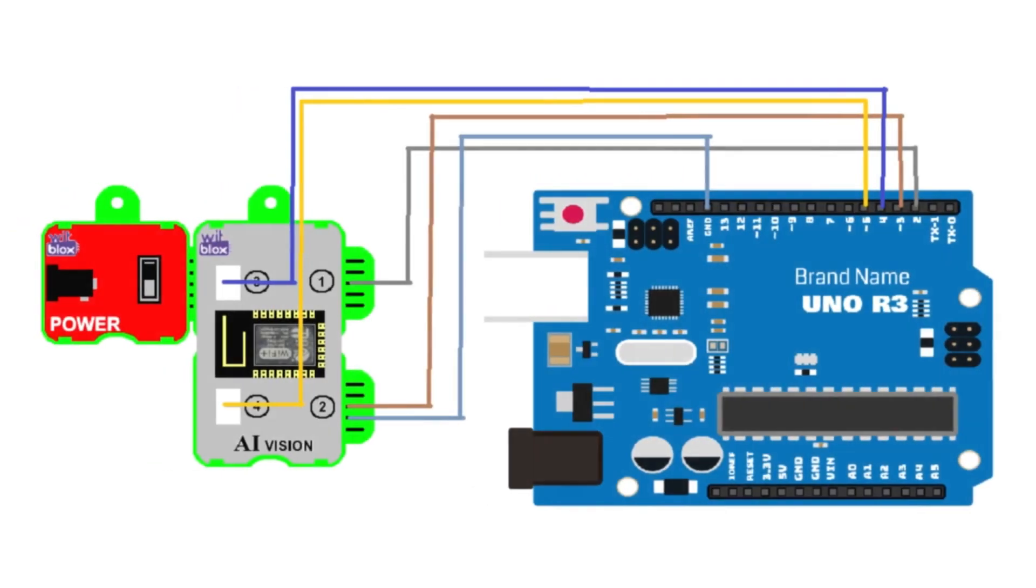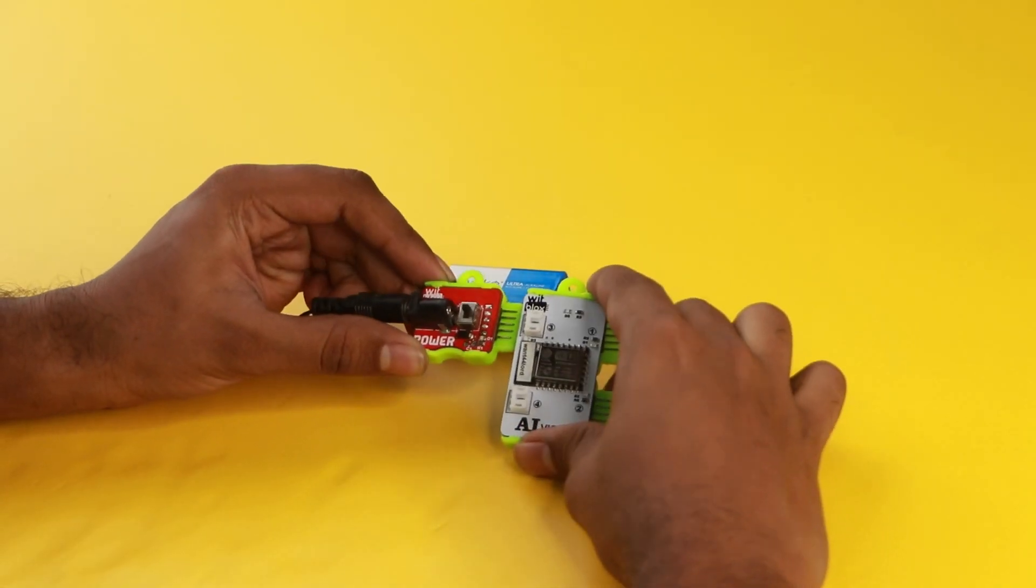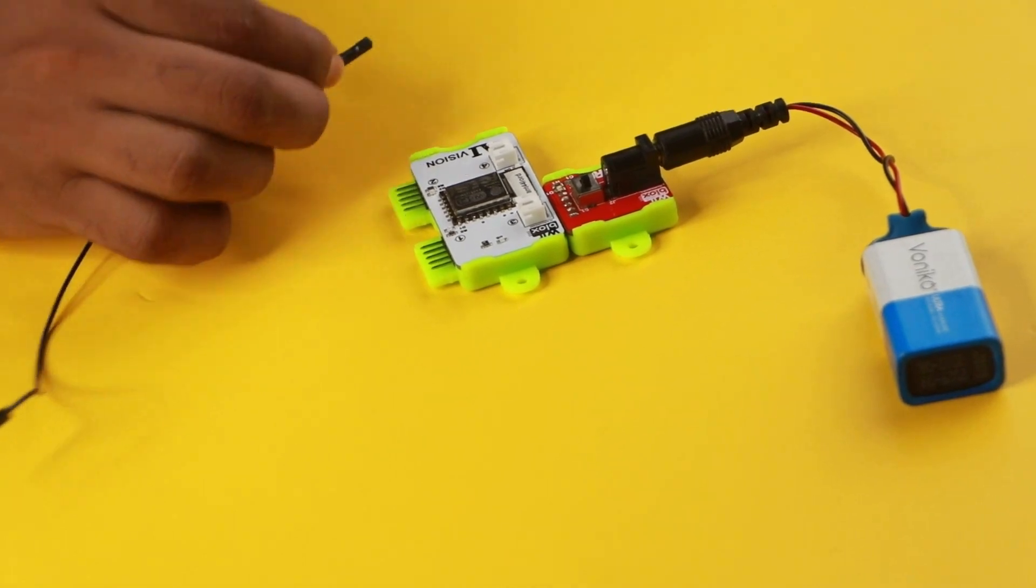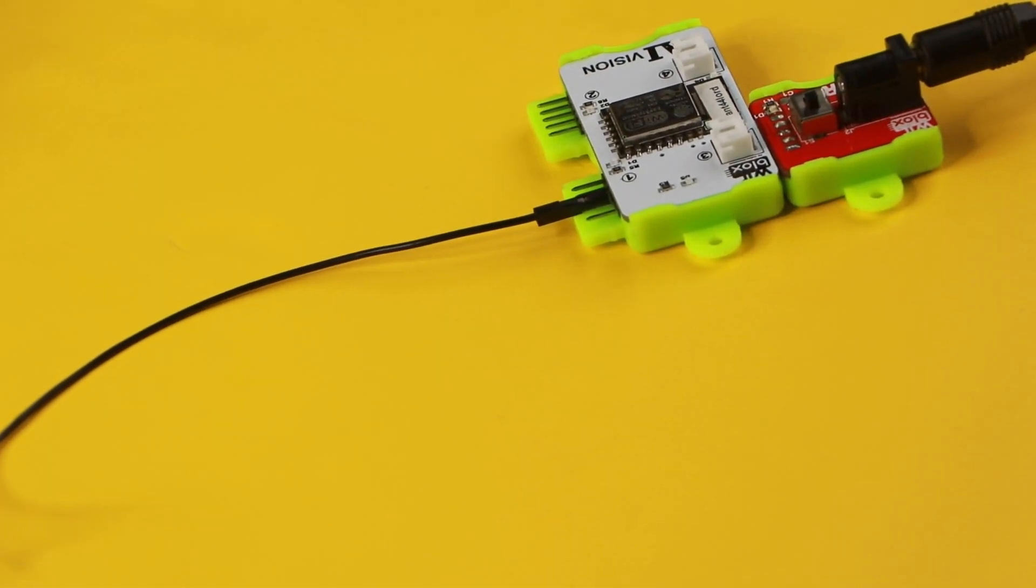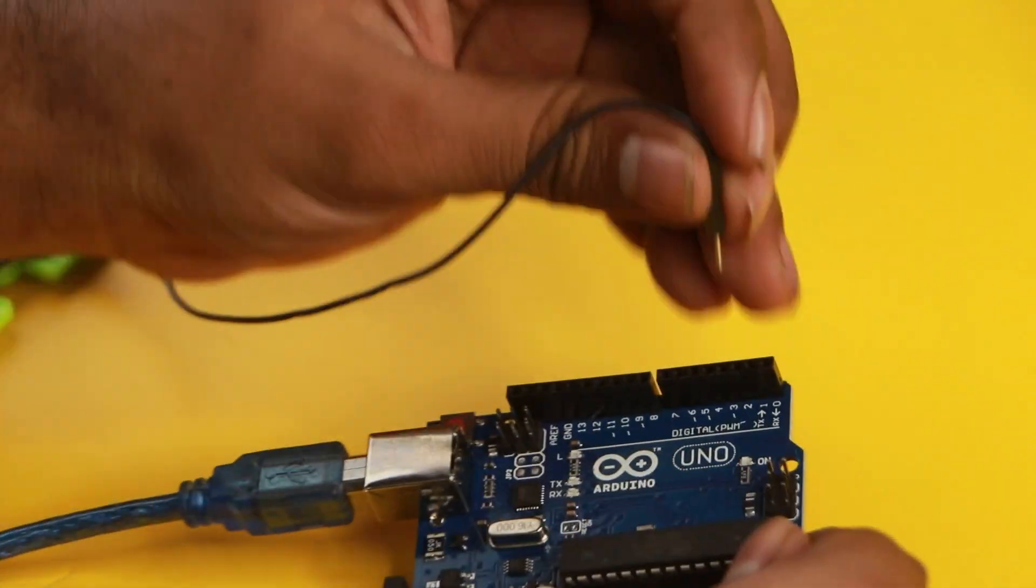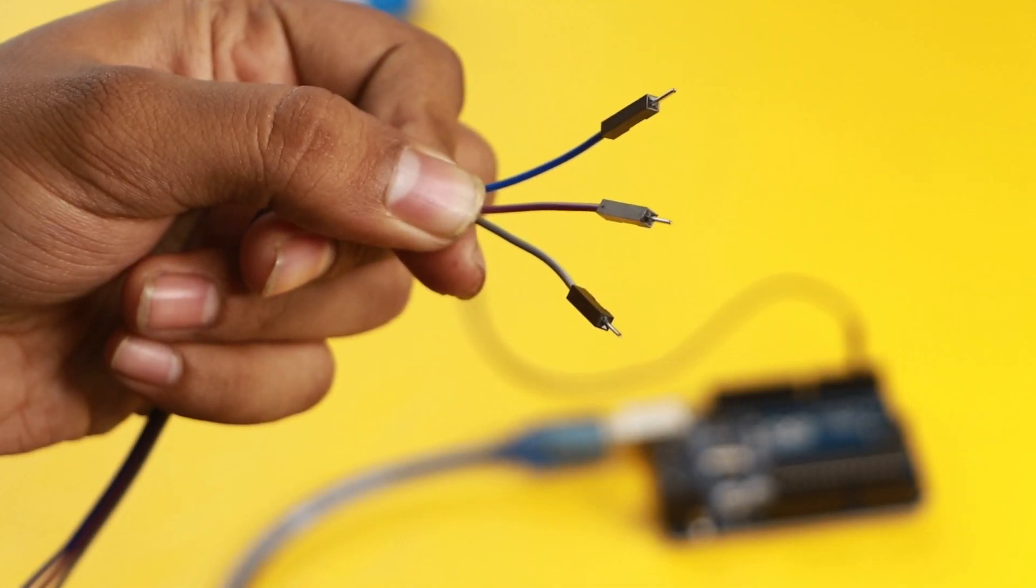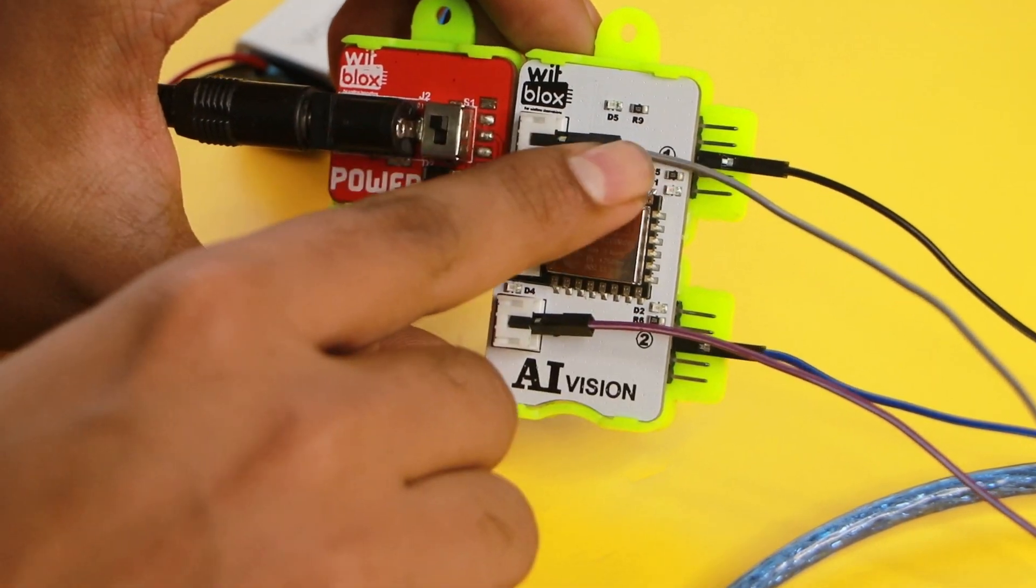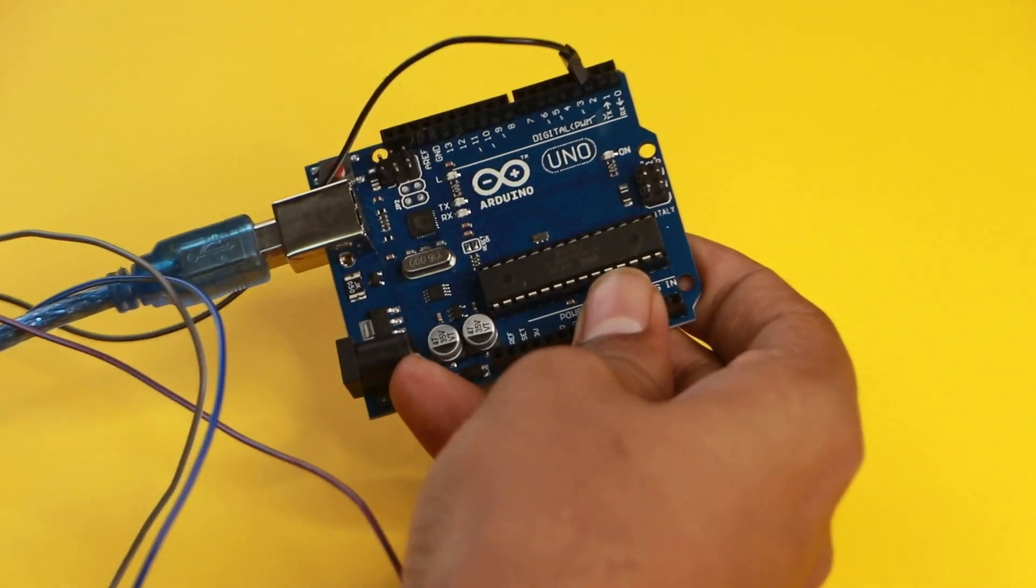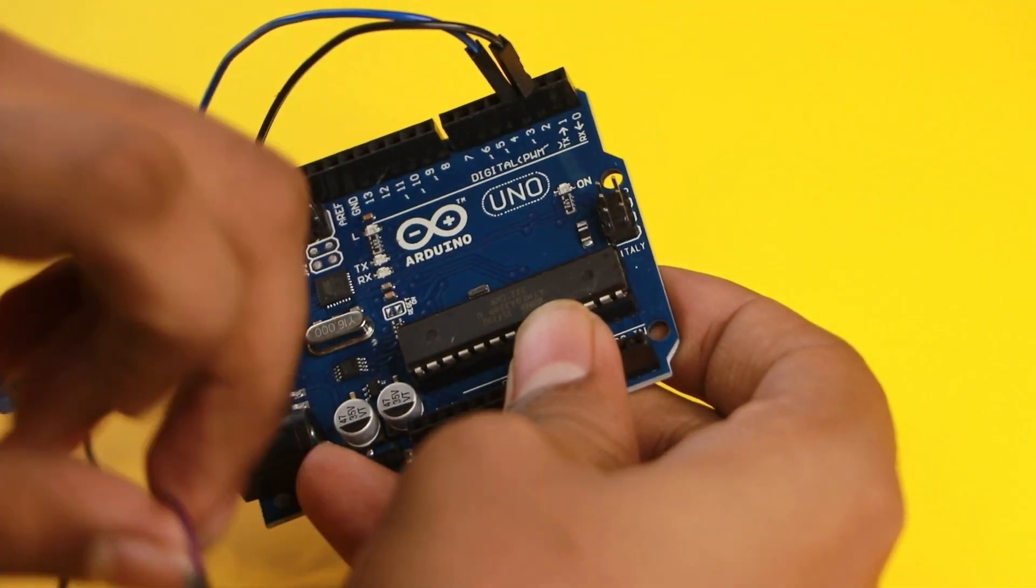So let us start by making the circuit. To build this, join the parts according to this diagram. First, join the power blocks to the AI vision blocks. Now, take a male to female jumper wire and join it to port 1 of the AI vision blocks. Connect the male header of this wire to Arduino board digital pin 2. Now, take three male to female jumper wires and do the same steps on port 2, 3, and 4 of the AI vision blocks. Join these wires on pin 3, 4, and 5 of the Arduino board.